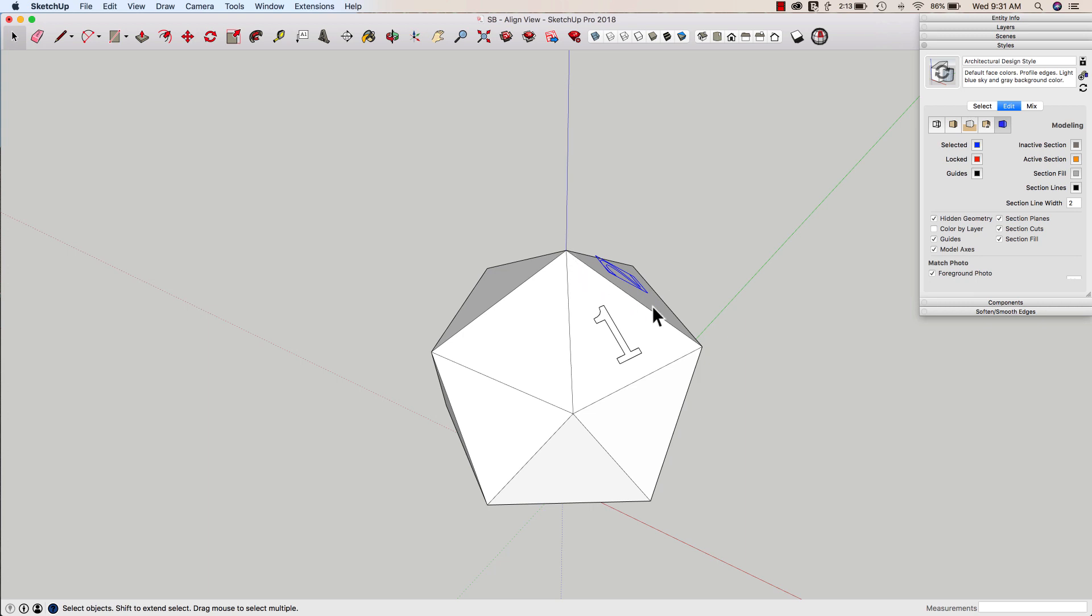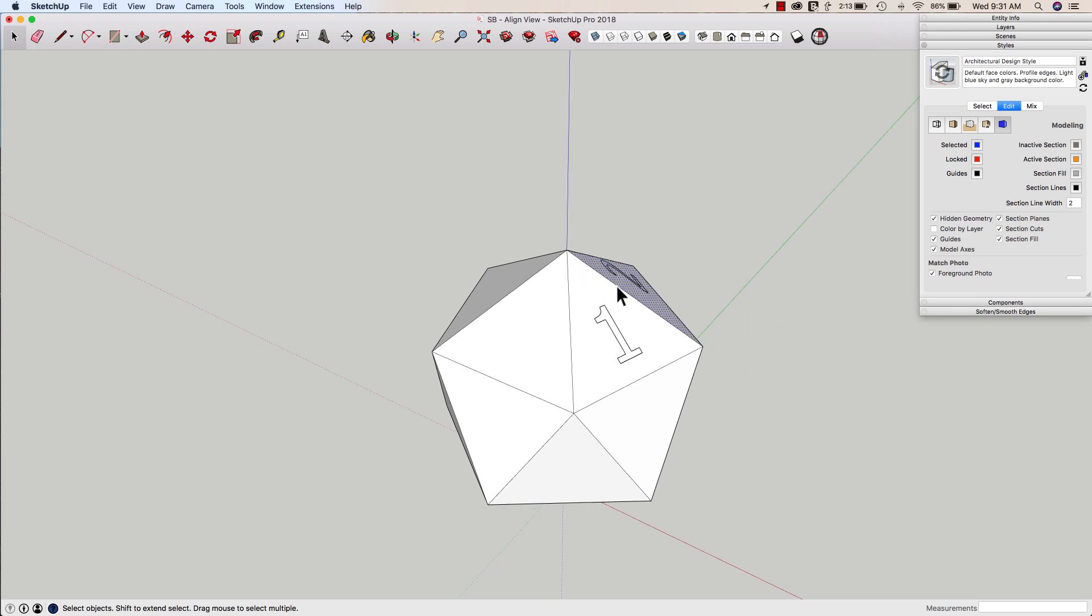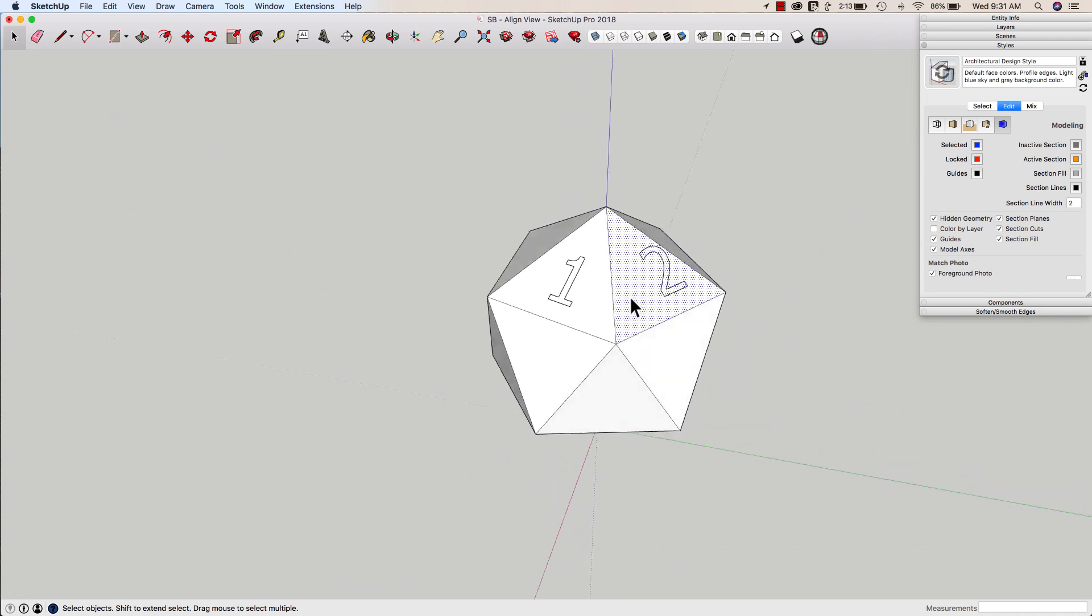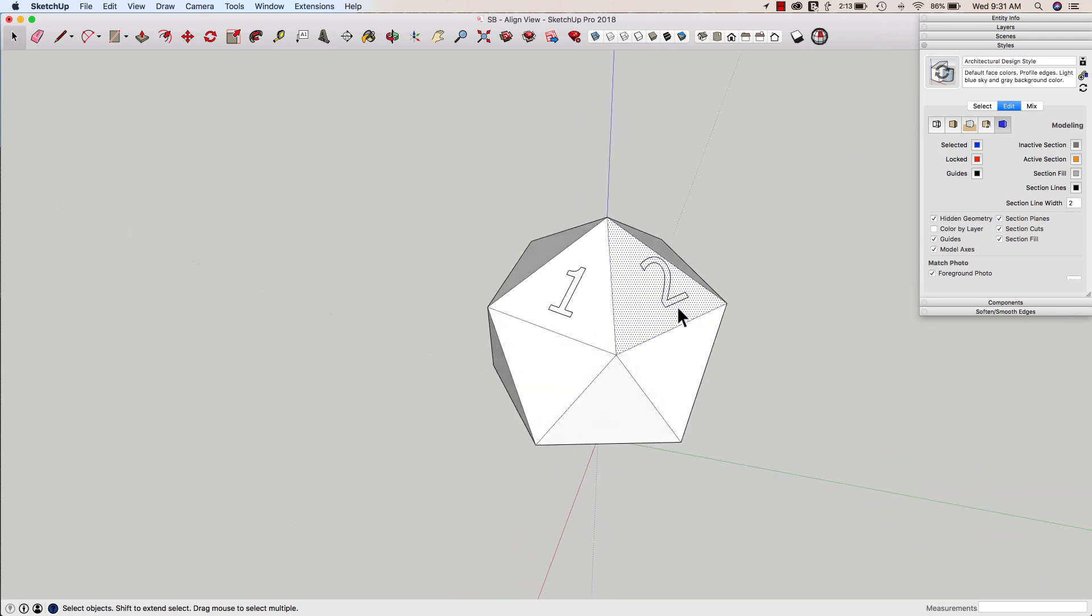But this is where I may run into an issue. I feel pretty good. I got this pretty well centered, but over here I'm a little bit off.